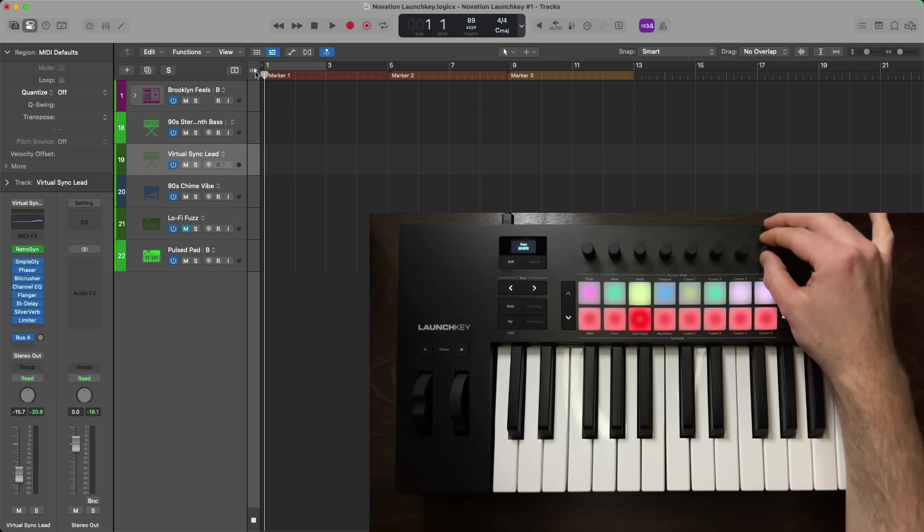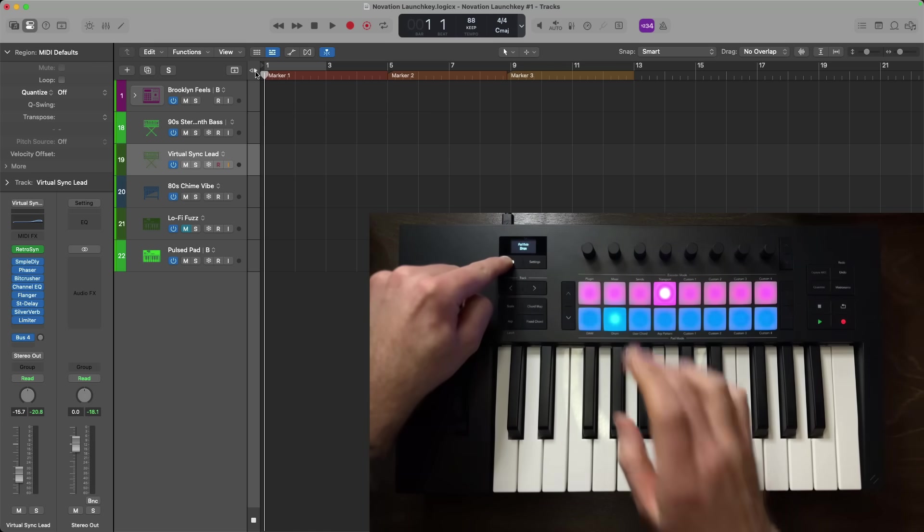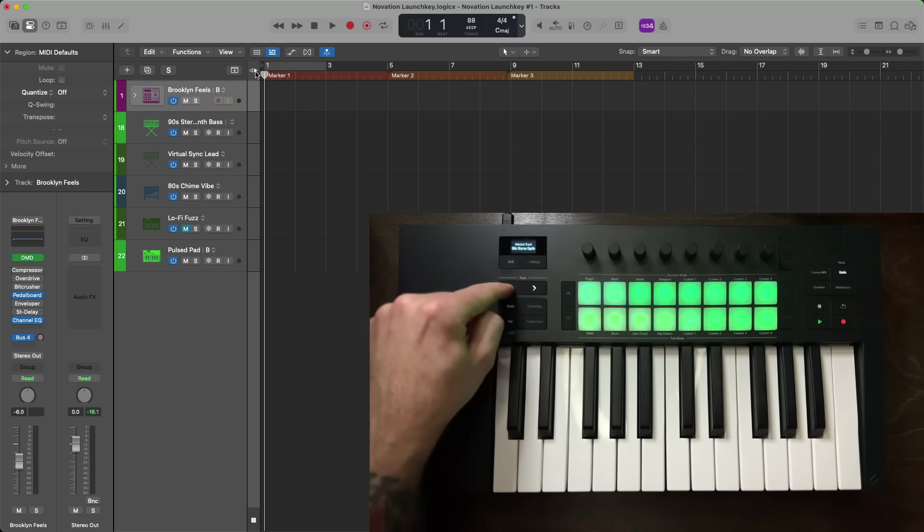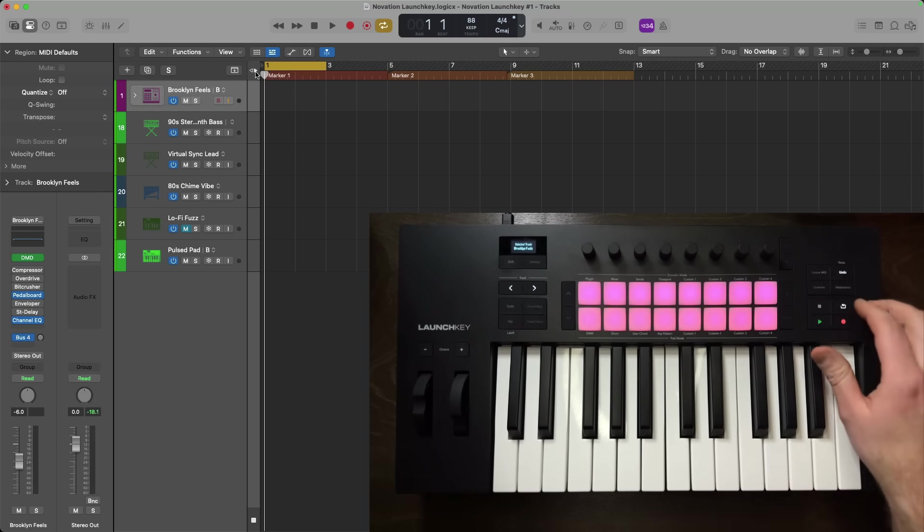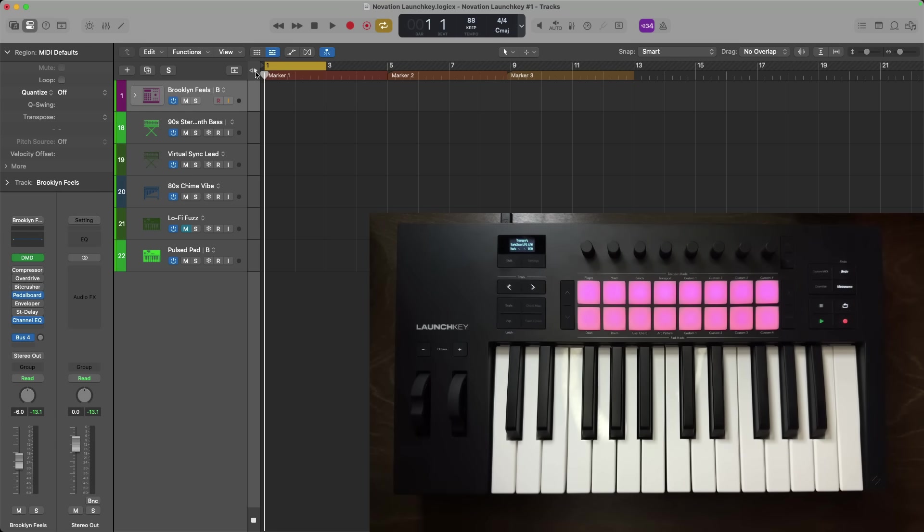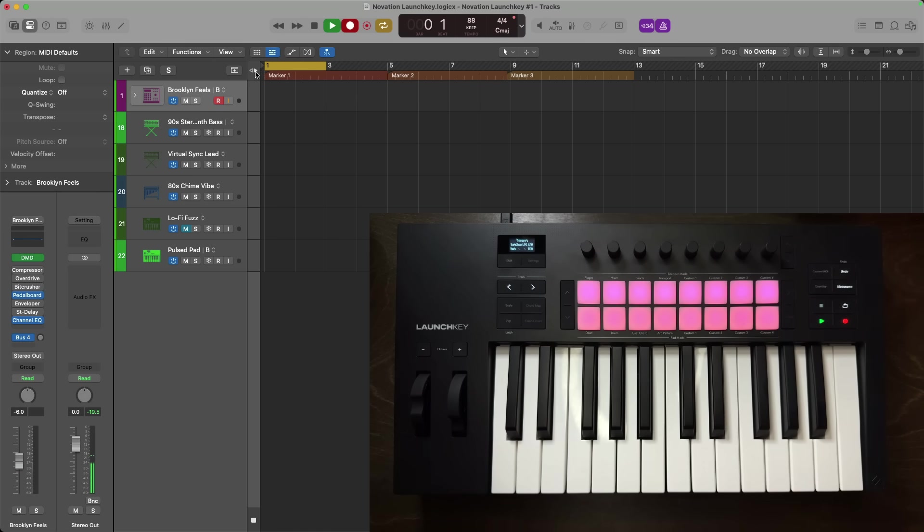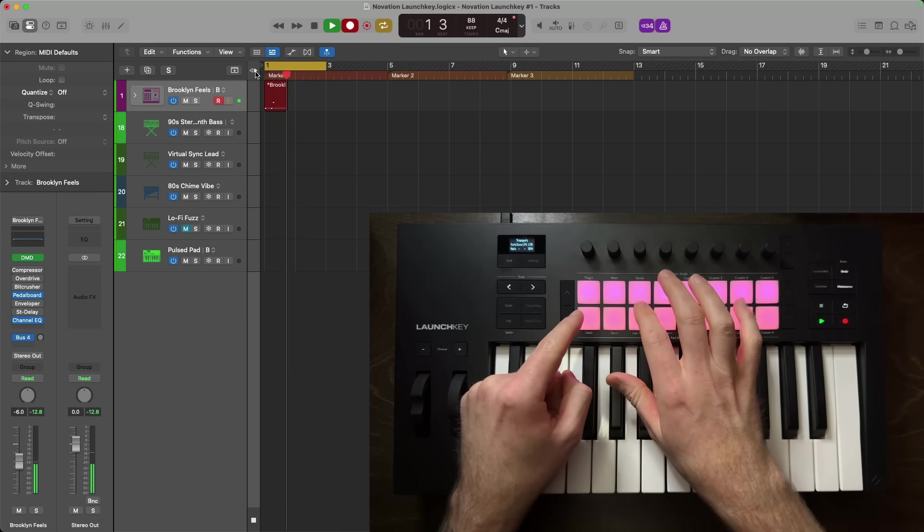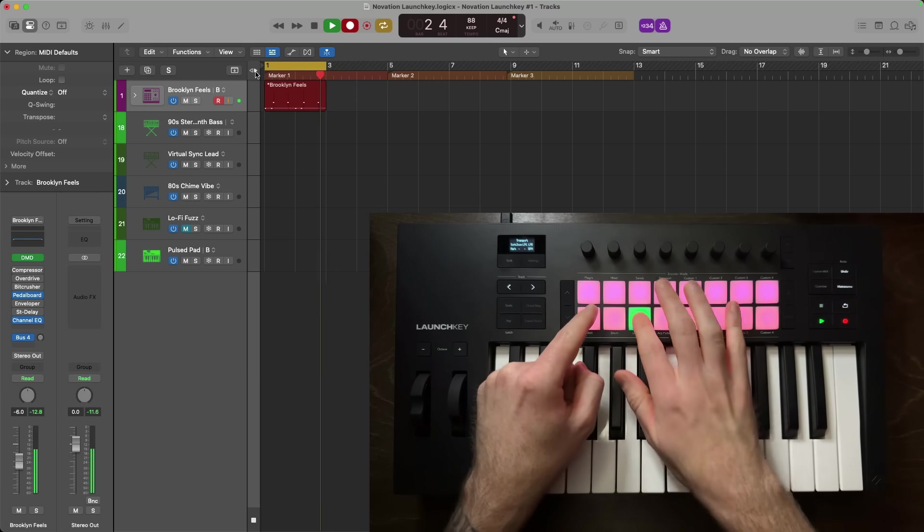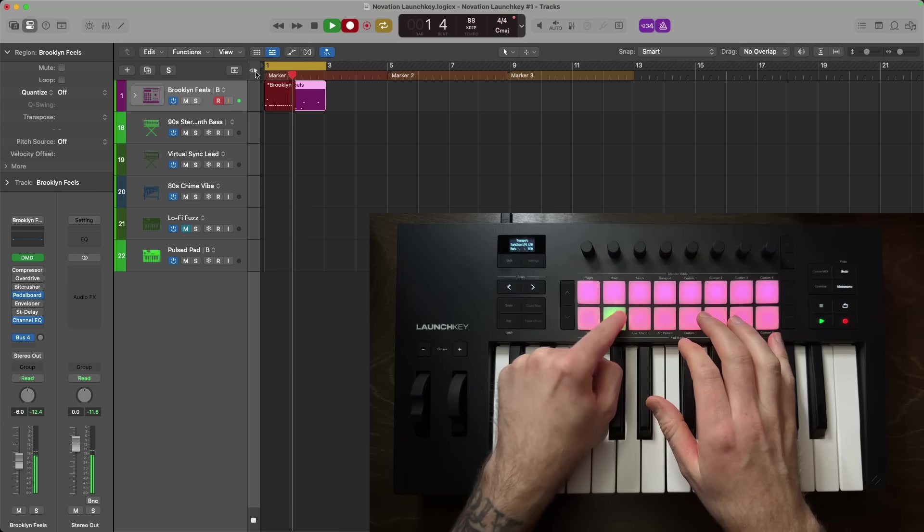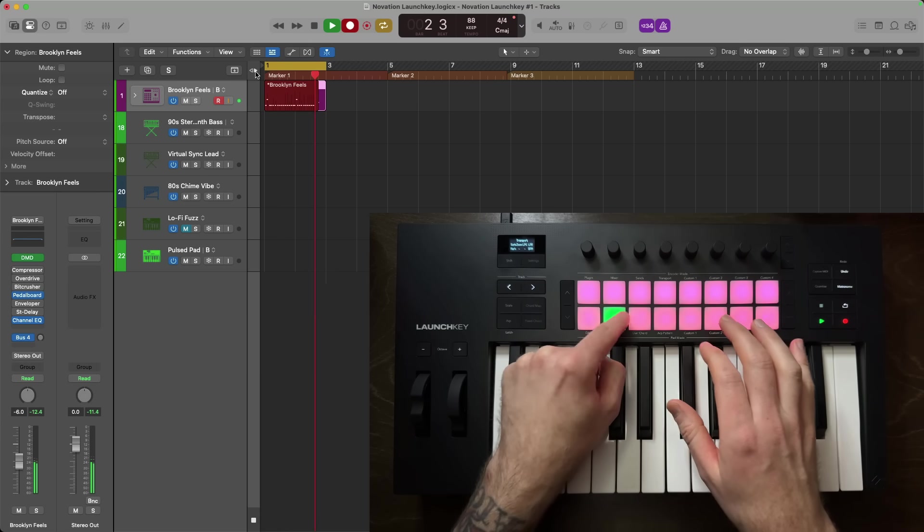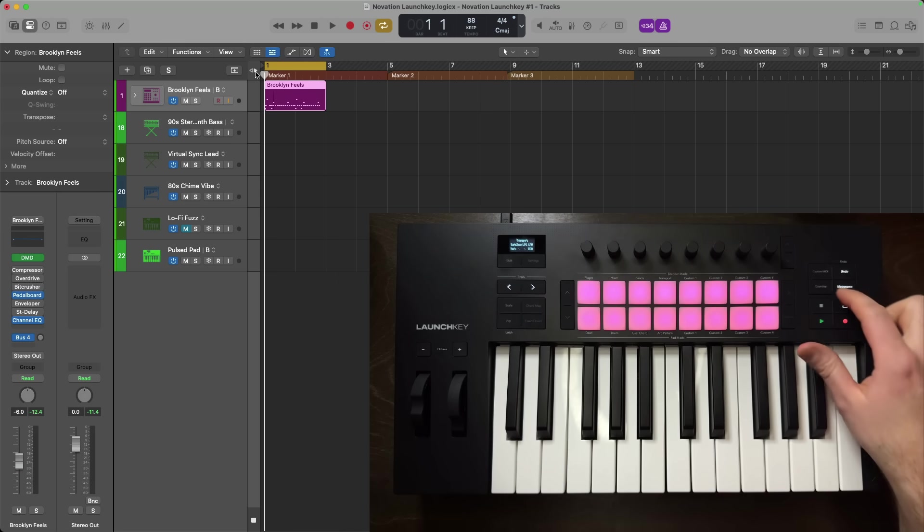Next up, I'm going to switch the modes of the pads from DAW mode to DRUM mode. This allows me a velocity sensitive way to tap and drum beats right from the pads. All 16 pads are available to perform with as well as the keybed itself. Let me quickly tap in a beat using DRUM MACHINE DESIGNER and the Brooklyn Feels Kit. All right, so I've laid down my drums. Obviously, my timing isn't perfect, but that's why we have the Quantize button. I'll press Quantize to immediately quantize my performance.